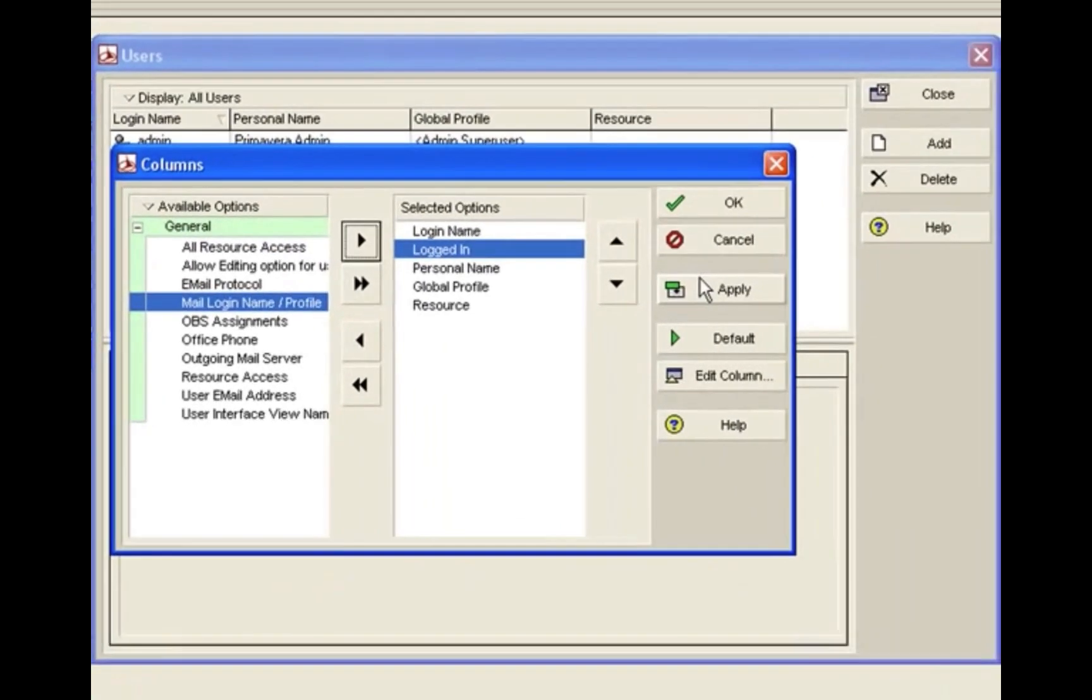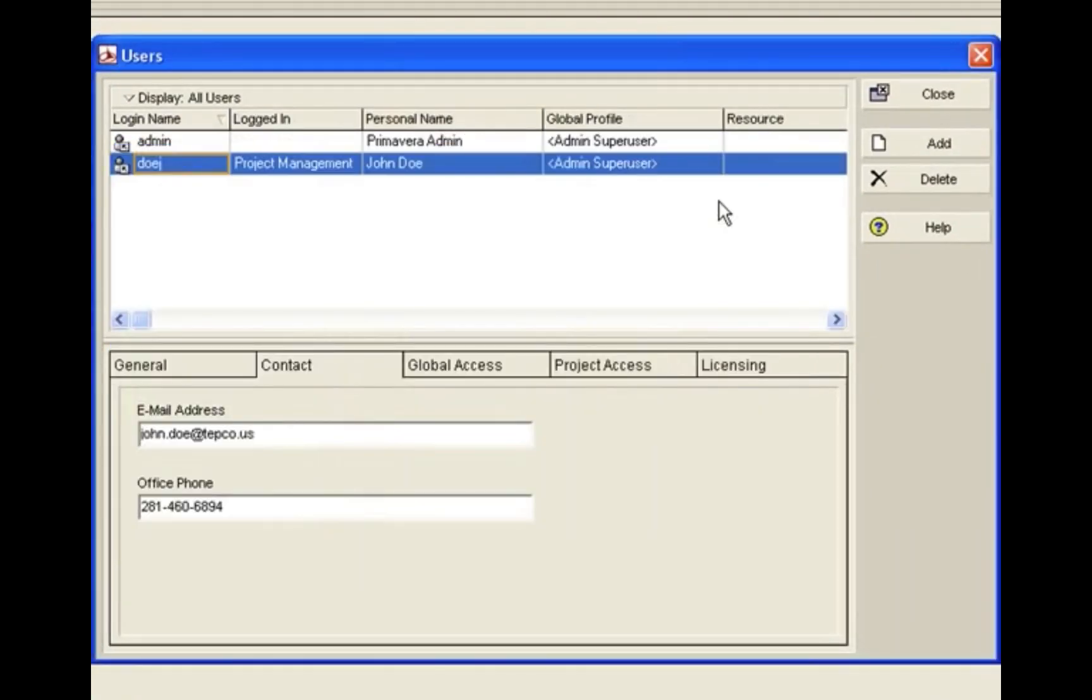Once you have it here, hit OK, and at this time we can see that John Doe is logged in to the Project Management Module. If John Doe had the rights to get into the Primavera web application or timesheets, you would see that here and when he was logged in.